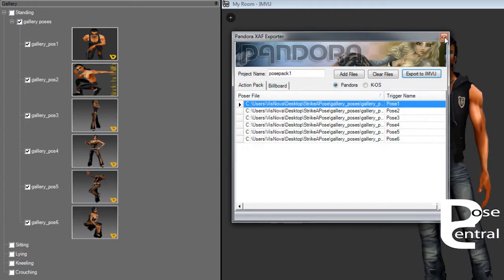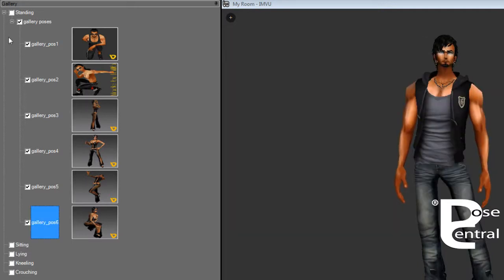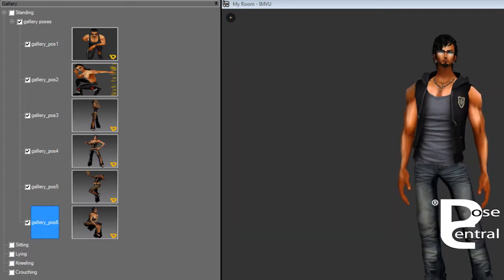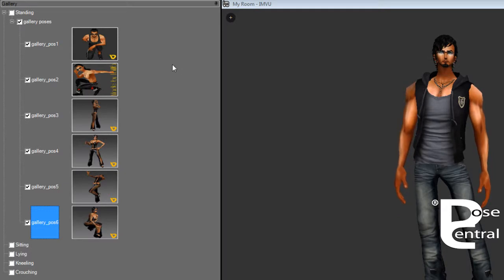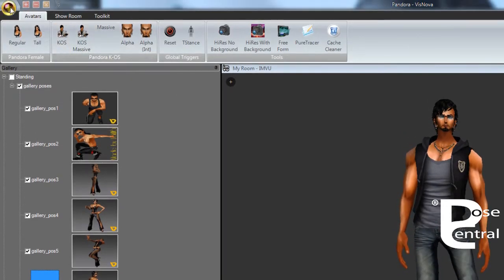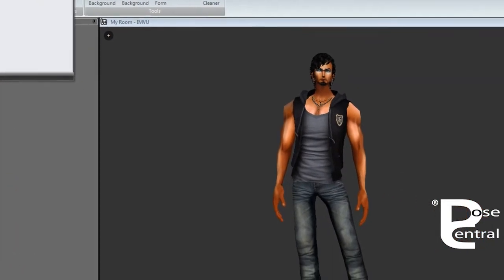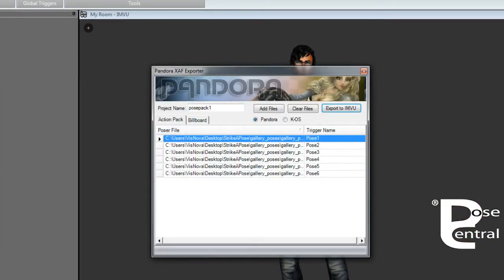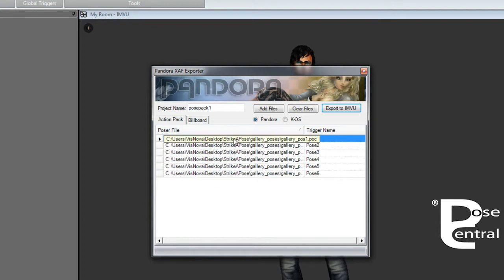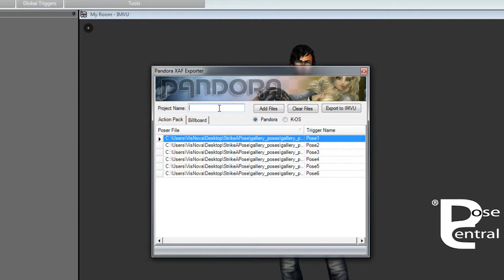So let's do it the other way. If we go up to the top left icon here, this is if you have not created a gallery and you just want to export some poses. And then we will click on Export to IMVU. Now we've already got these poses in here but we don't want to use these ones again and we don't want to use this name, so we will just highlight that.